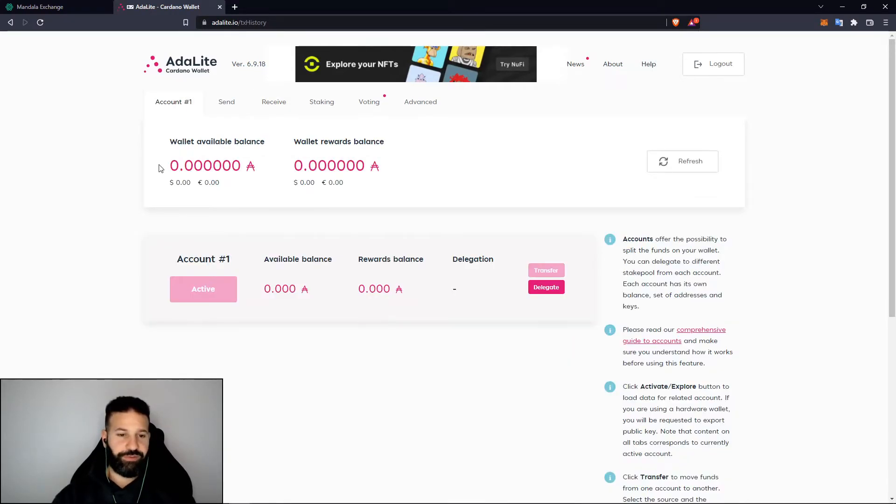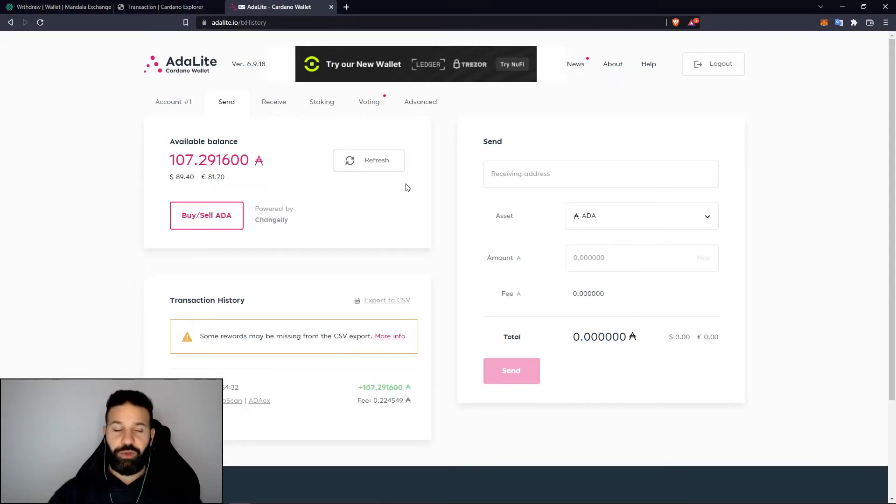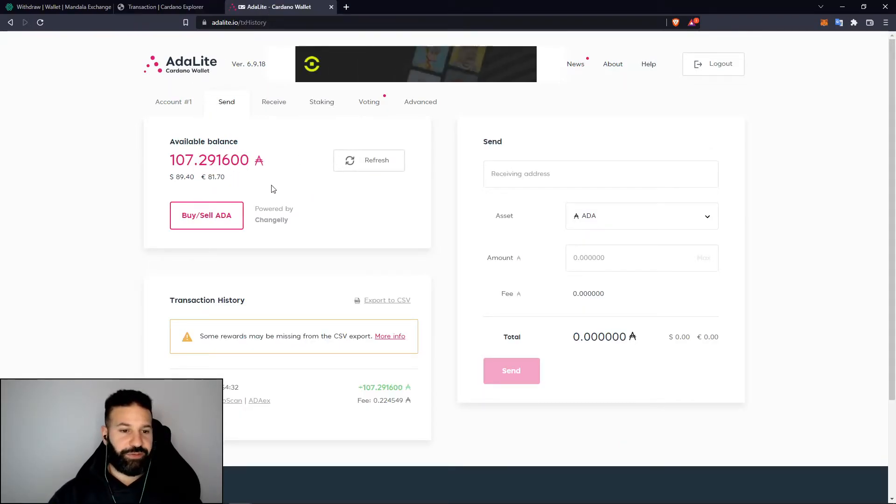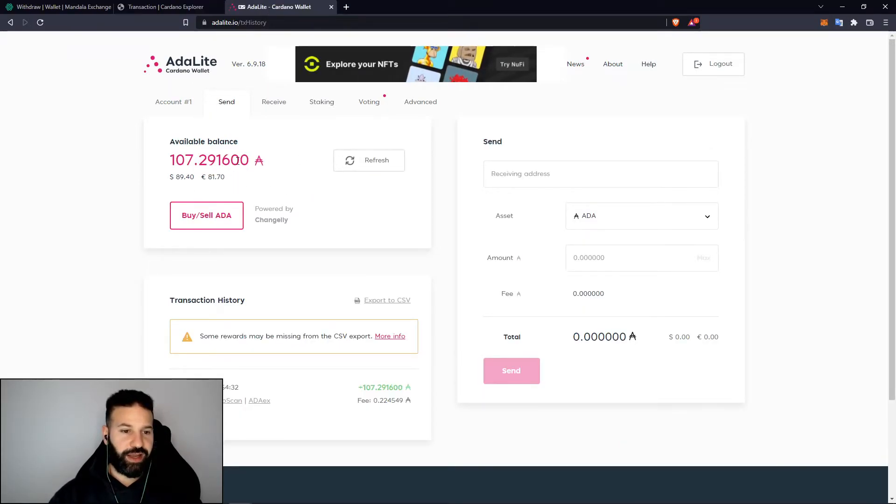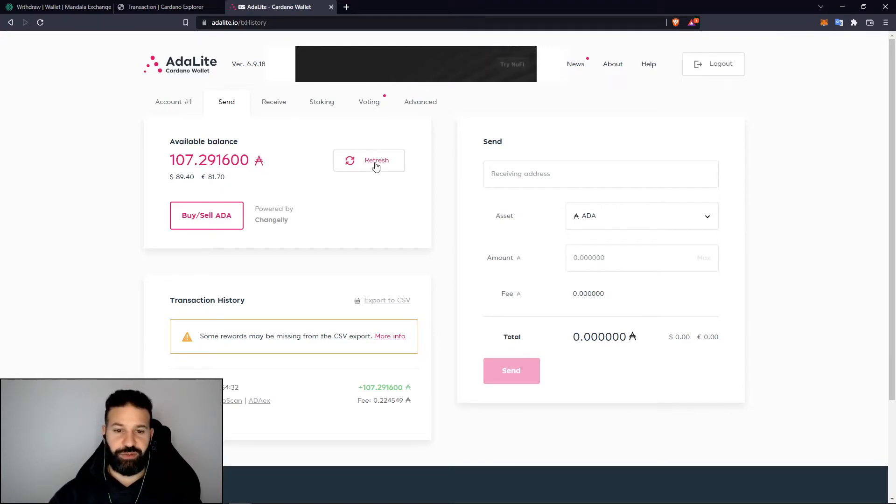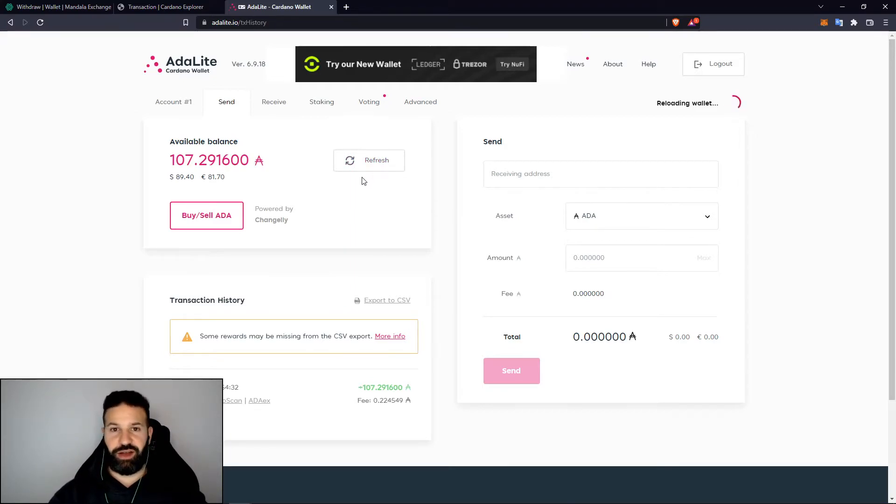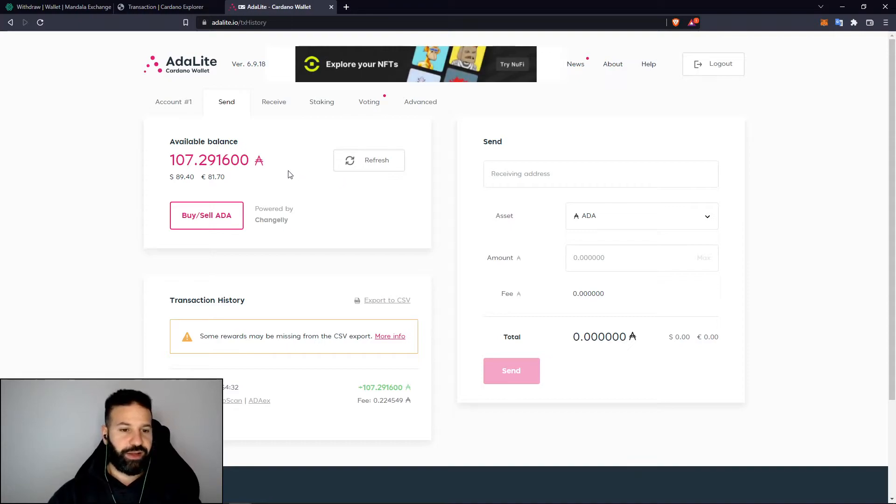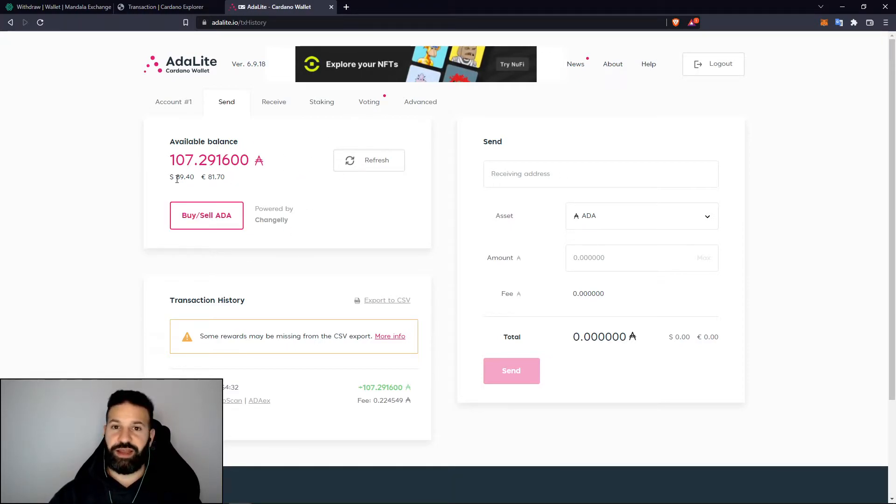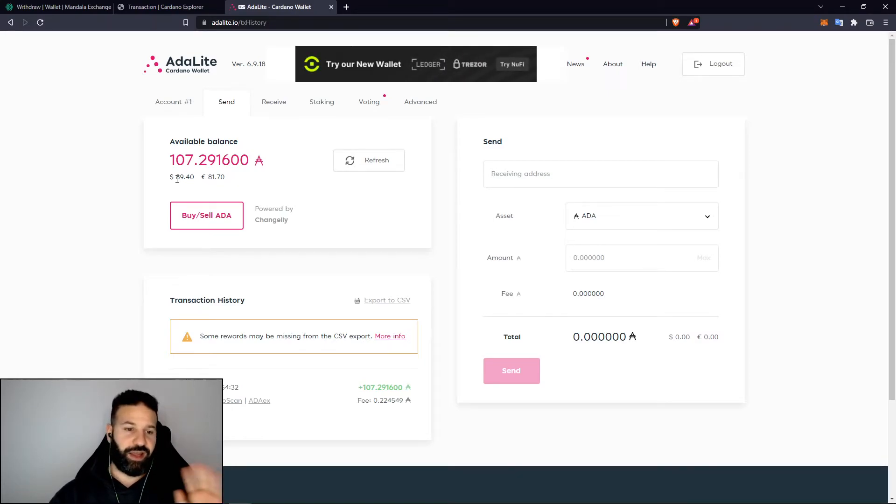Now back on AdaLite here I've refreshed my account balance and my ADA has arrived. If for some reason it still shows zero here, all you need to do is just hit refresh and also make sure that your Ledger Nano X hasn't gone to sleep. Now that my account balance has shown up and my ADA is on my account, I can unplug my Ledger Nano X and put it away and my tokens are safely stored offline.